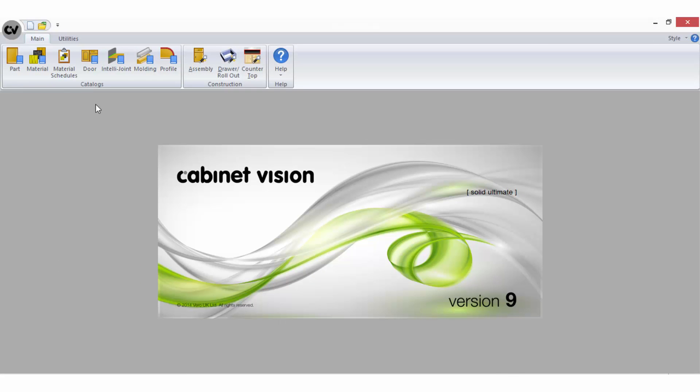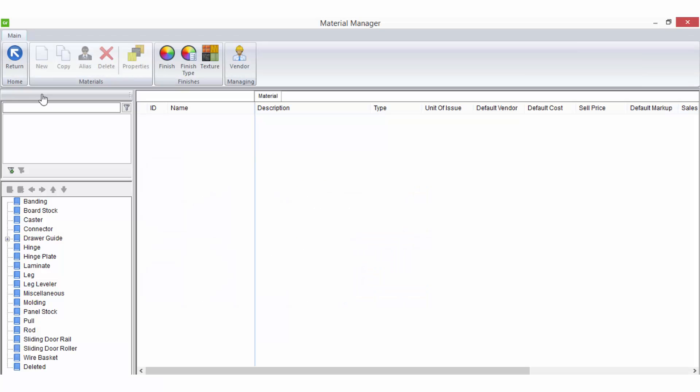It can be accessed by selecting the material icon on the ribbon bar of your startup screen. Once the material manager is open you will notice the list on the sidebar is already sorted into categories for different material types.